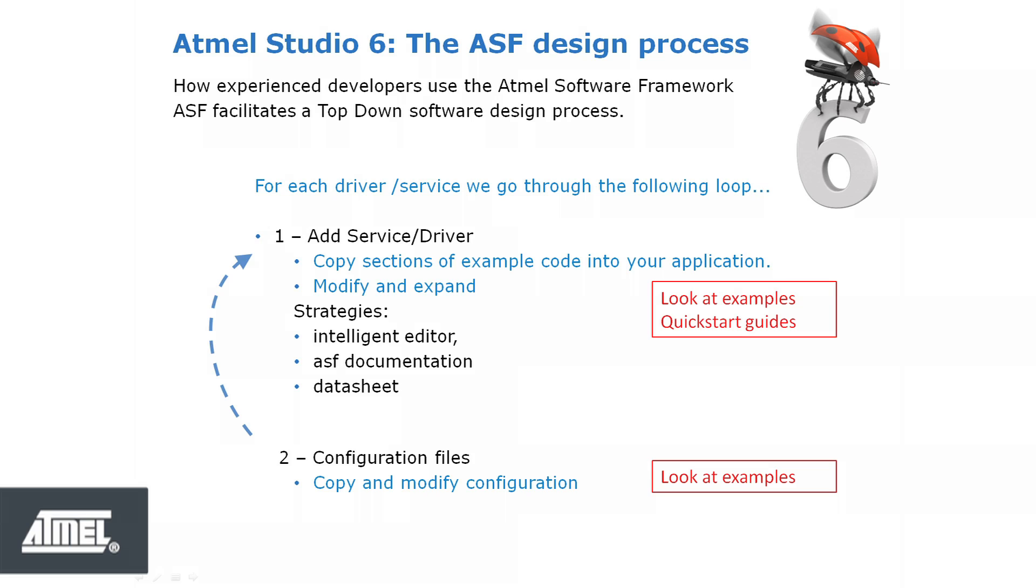The functions called in the example code may need to be modified. For example, different parameters from those used in the example may need to be used. Various strategies can be used to find the alternative valid values for these function parameters. These include using the intelligent editor, using the ASF documentation, and, as a last resort, using the datasheet.